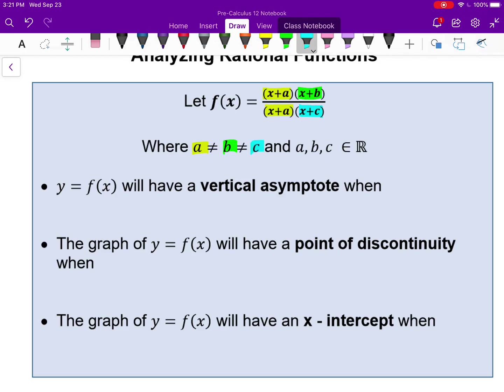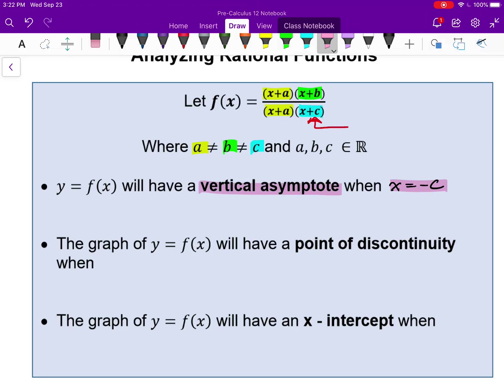They can be any real number. We have a vertical asymptote anywhere x equals negative c — anywhere we are essentially dividing by zero. If x is negative c, that factor will become zero, the whole denominator becomes zero, and that's when we have a vertical asymptote. So vertical asymptotes occur when x equals negative c.